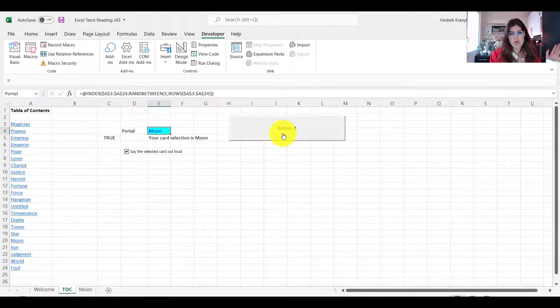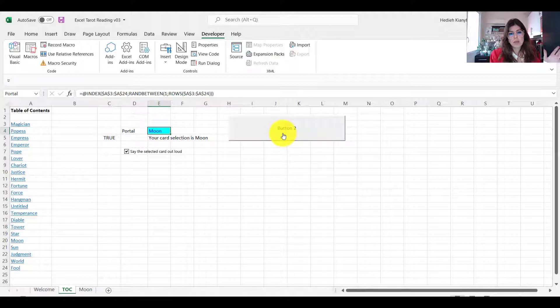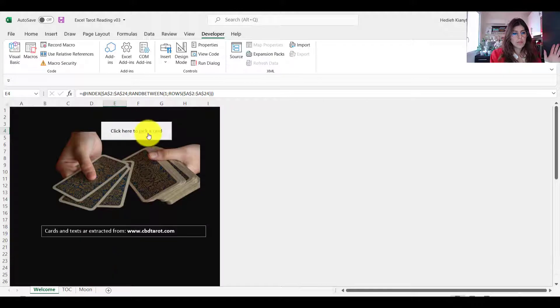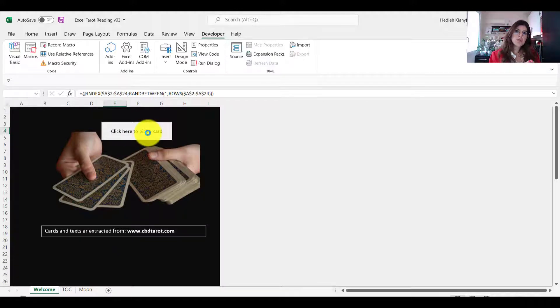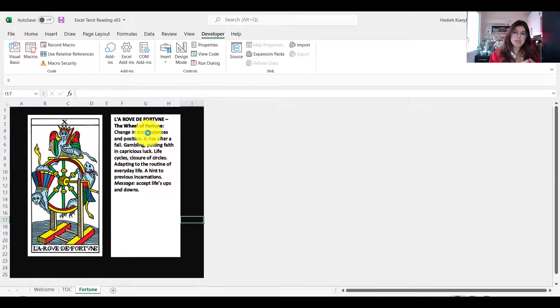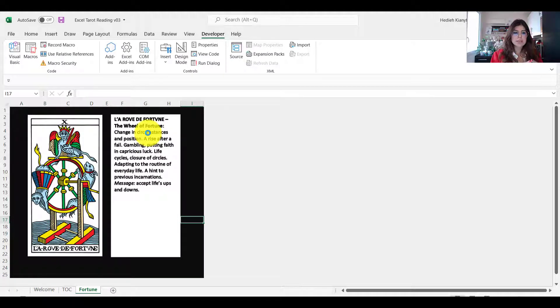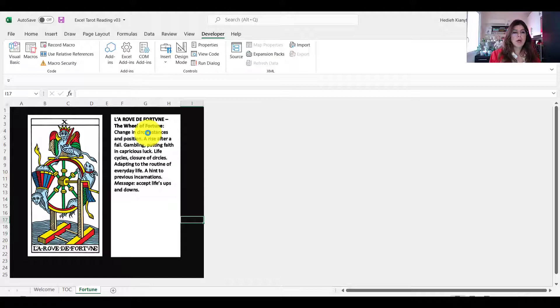Okay, so that's the one that is doing. And then the last thing I did was just to run it, you know, so run this with the button. So in the welcome page, if you come, so now it picked up the Fortune card and it's going to say it out loud that your selected card is Fortune, and then you can go and read it.